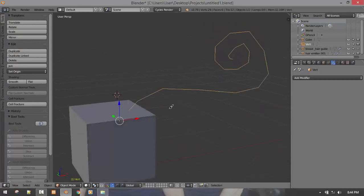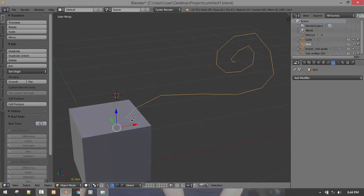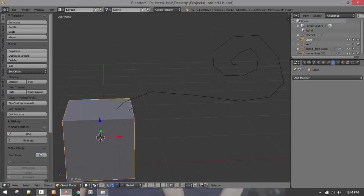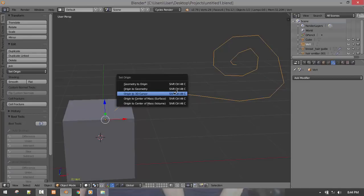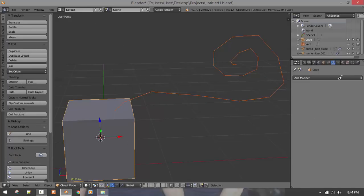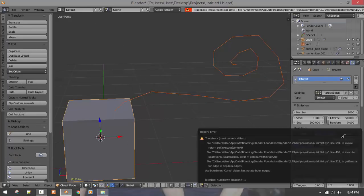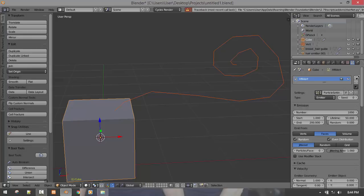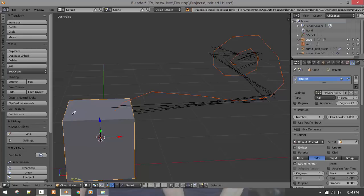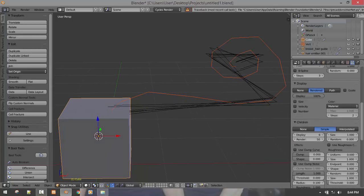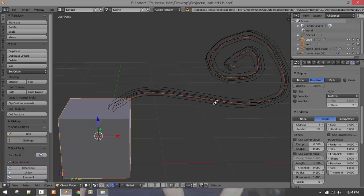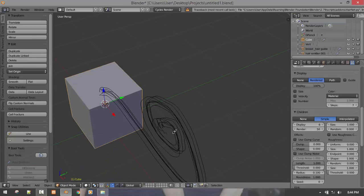And you can also play with the curve type but this type is okay for this. And same drill, cursor to selected, origin to 3D cursor. Sorry, wrong one, hair from curve. So voila, you have it.